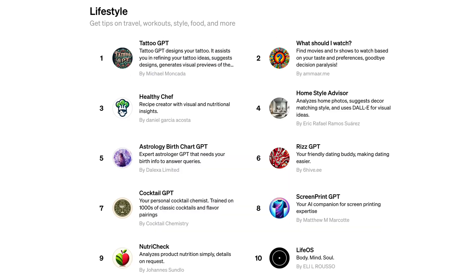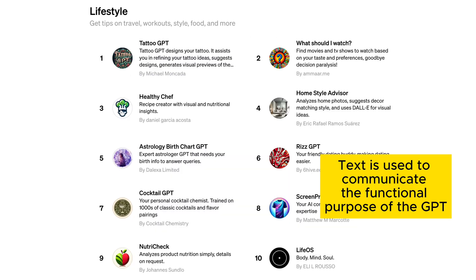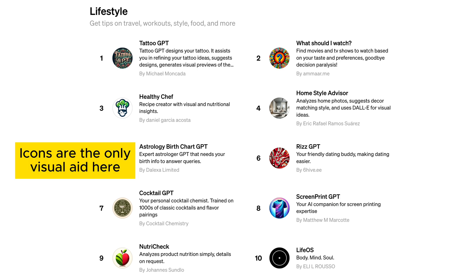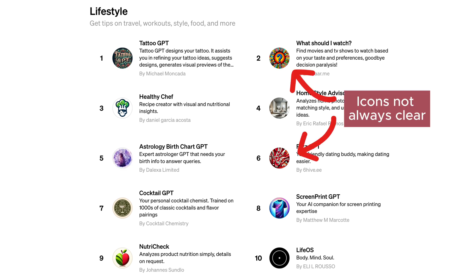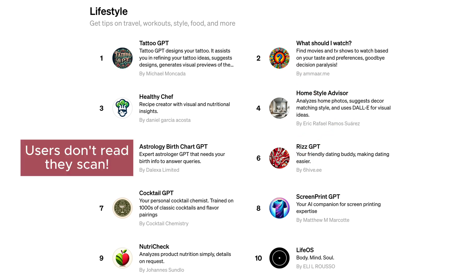If you look closely at the actual GPTs, you'll notice another problem. You'll need to read the text to understand what the GPT does for you. Apart from the GPT icons, OpenAI doesn't offer any visuals. And icons are not always self-explanatory. And reading text is not the most enjoyable experience. It will require a lot of brain power right from the start.